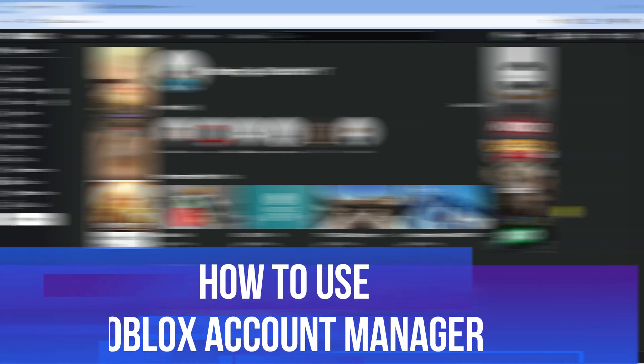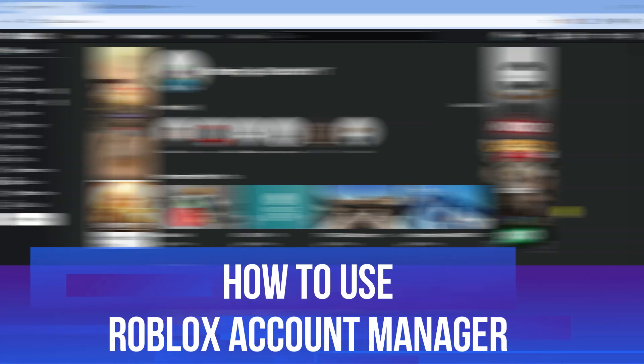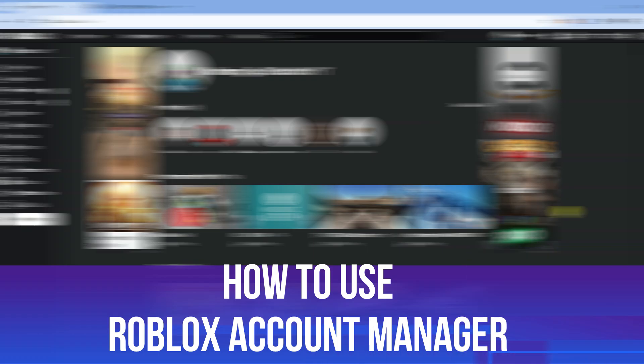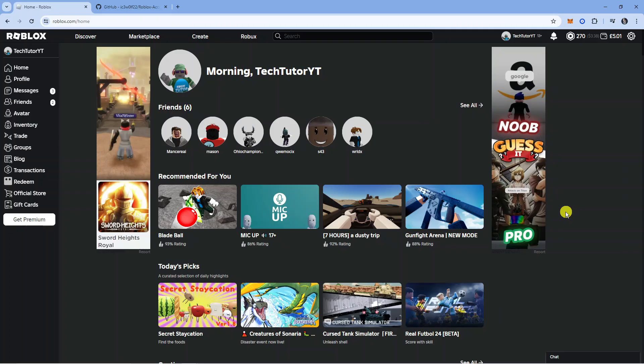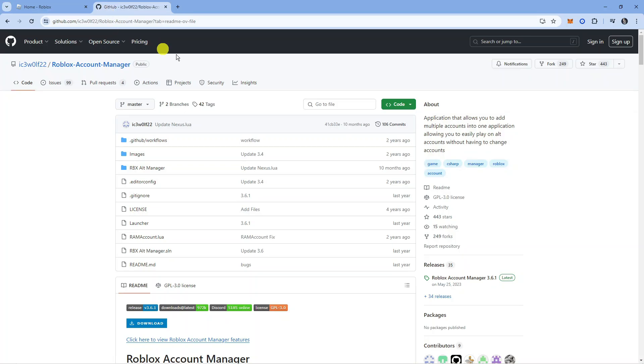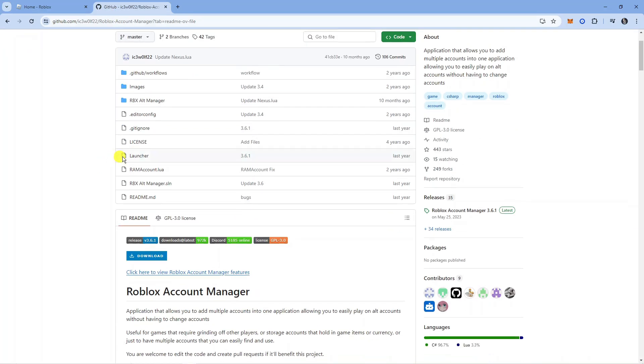In this video I will show you how to use the Roblox account manager. Let's jump straight into it. Here we are on Roblox. The first thing you're going to want to do is download the account manager. I will leave a link to this website in the description.